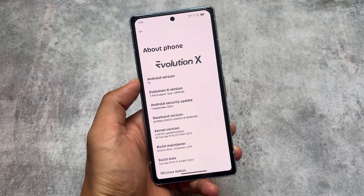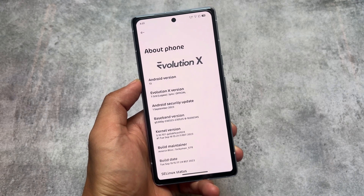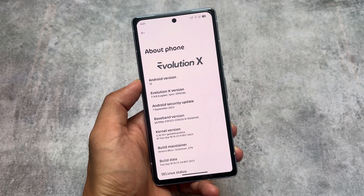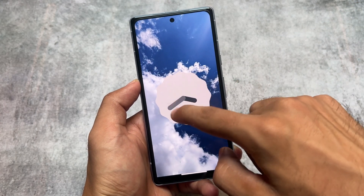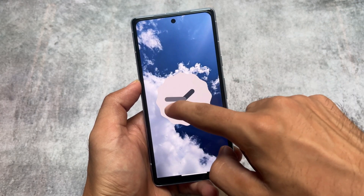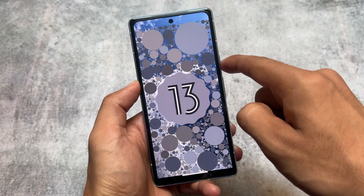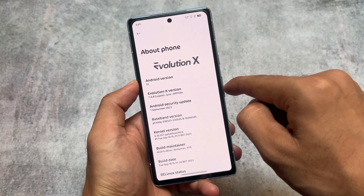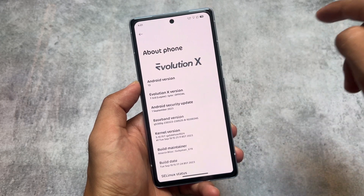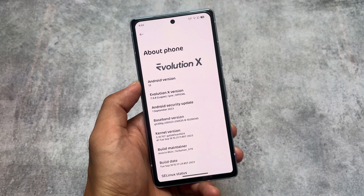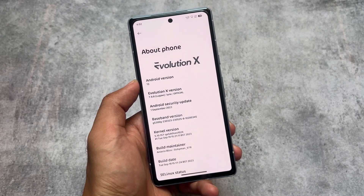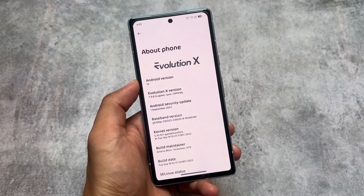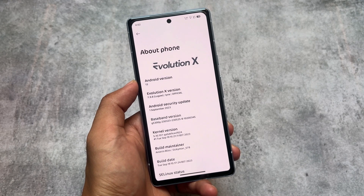Evolution X OS is back with another new update — version 7.9.8. I'm talking about the official version. It's having the September security patch, which just rolled out a few days ago. A lot of users were not able to get updates from the past few days because of no security patch, but finally we got it. Custom updates are coming and Android 14 is coming very soon.